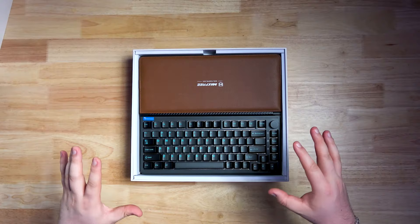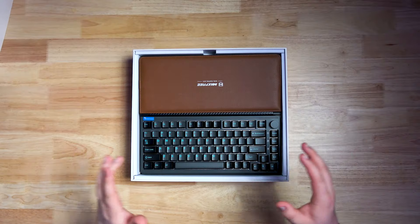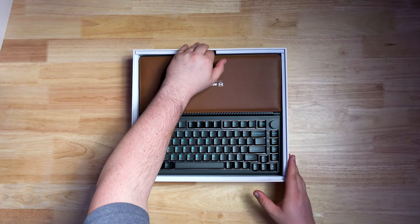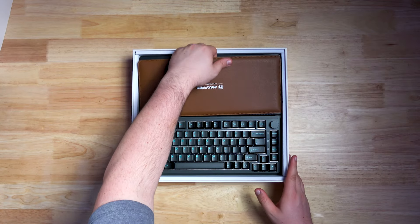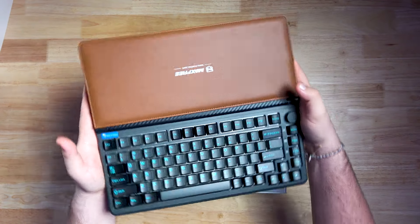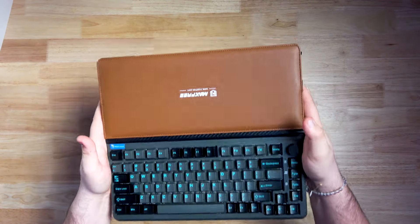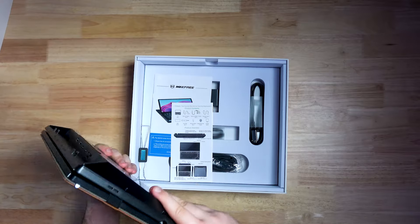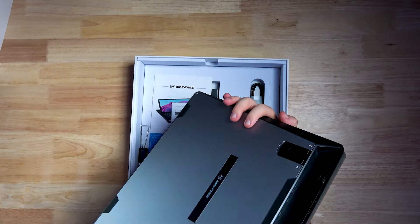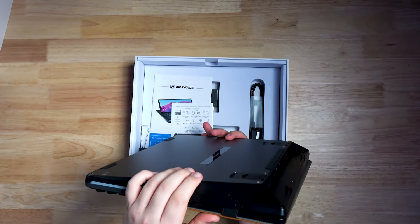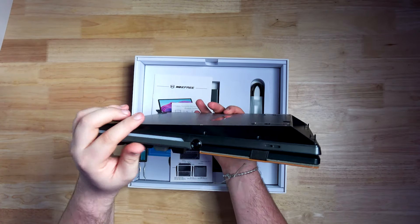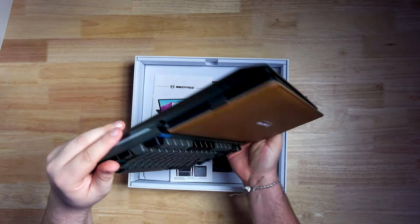First impressions is, man, this thing actually seems quite premium. Got a little leather piece here. Wow, look at that. It's got some nice weight to it. It's pretty thick. Honestly, just feels like the bottom portion of a laptop.